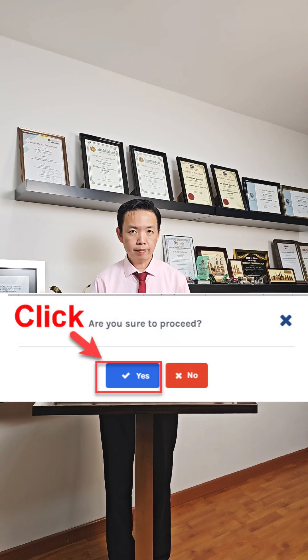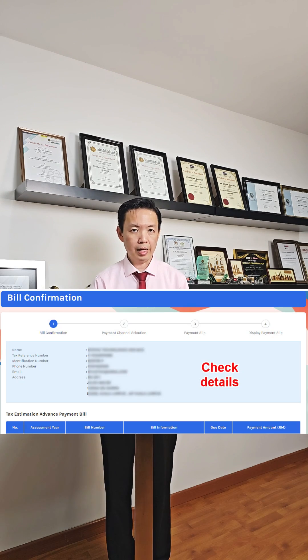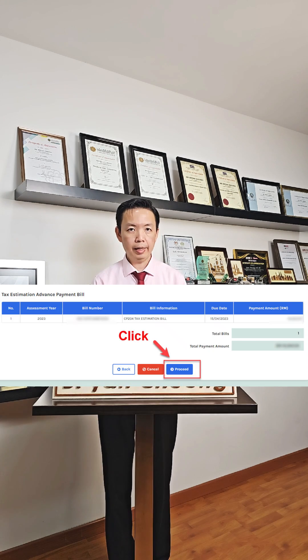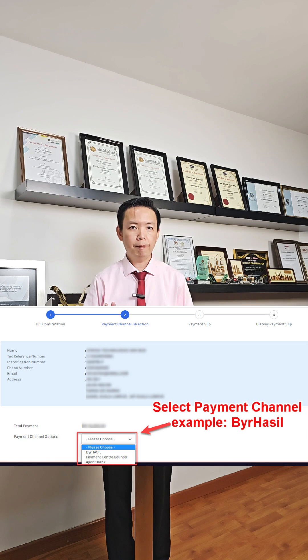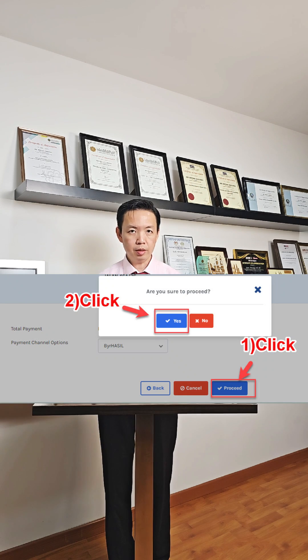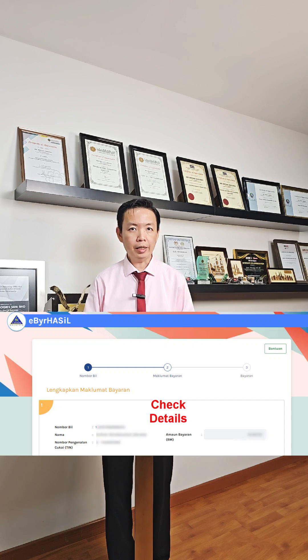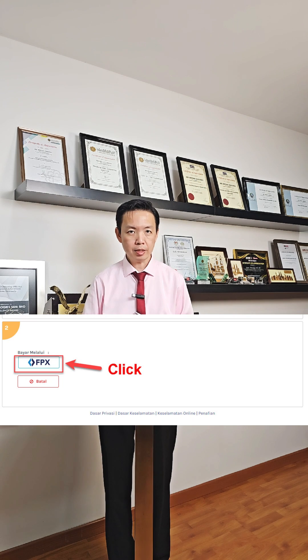Click Next, click Yes and check the details. Click Proceed and for the payment channel, select Baya Hasil. Click Proceed, click Yes. Check details again, then click FBX.